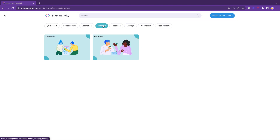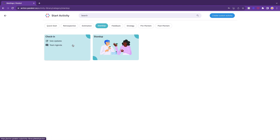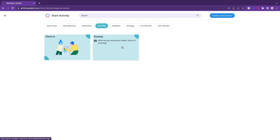Select Stand-up and you'll see two different meeting types: check-ins and stand-ups. Hit Stand-up.